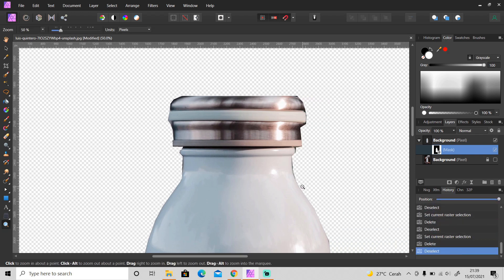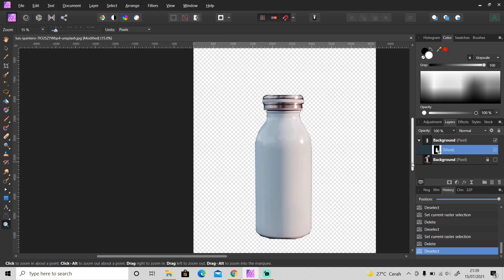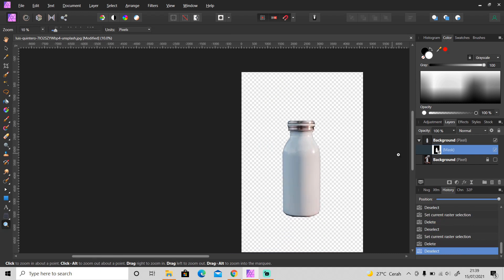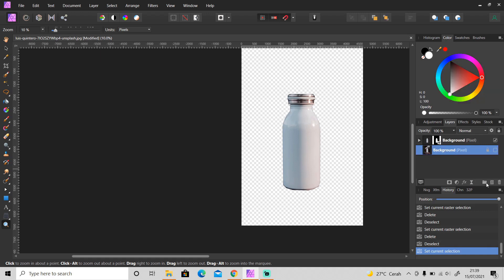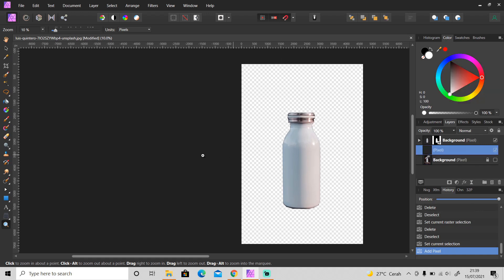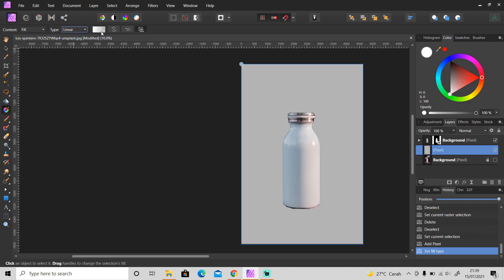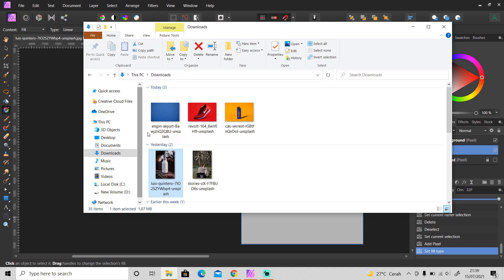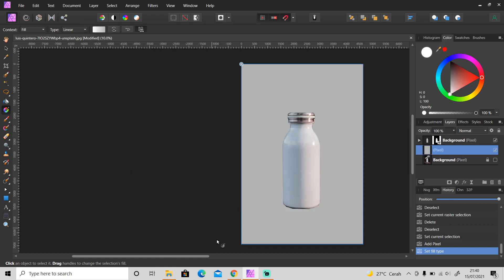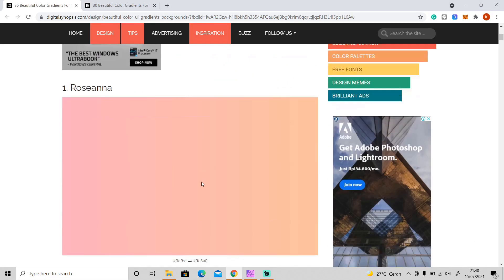Okay, I think it's good enough. Next we're going to make the background, so create a new layer below the object layer and then grab gradient tool. Then change the type from none to linear and change the color as well. You can use any color that you like or you can pick it from a background just use color picker, but I'm going to use the color from this website.